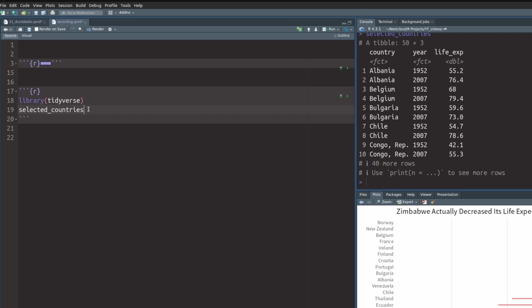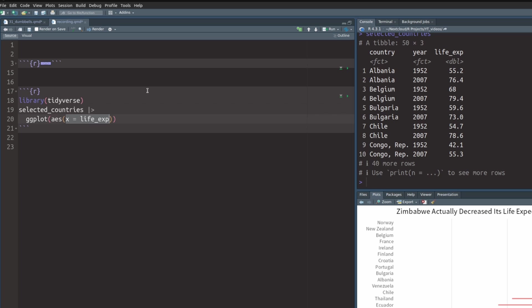Now, to create a dumbbell plot we need two parts. One part is the lines of the dumbbells and the other part is the points of the dumbbells. So we are going to send our data set to ggplot and map the x-axis to the life expectancy and the y-axis to the country. This will be the same for both the lines and the points that we have to plot.